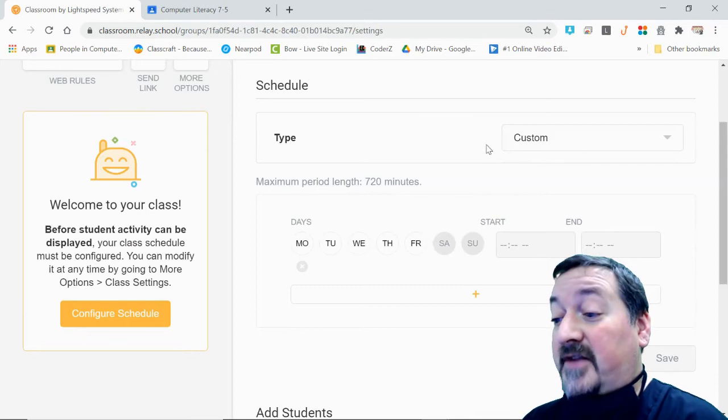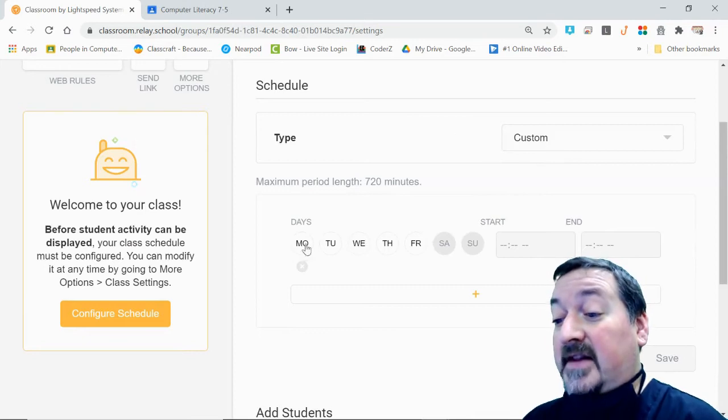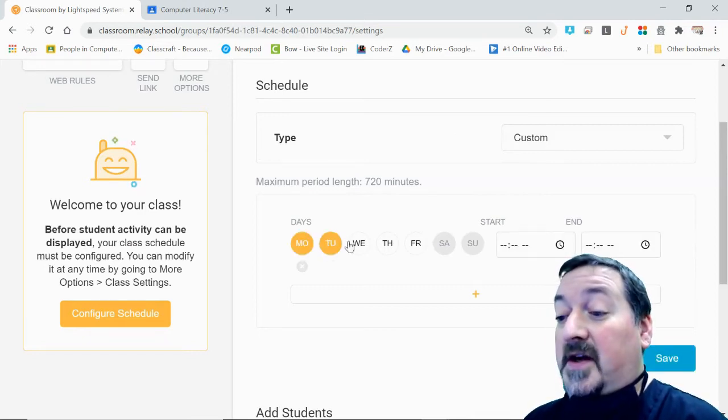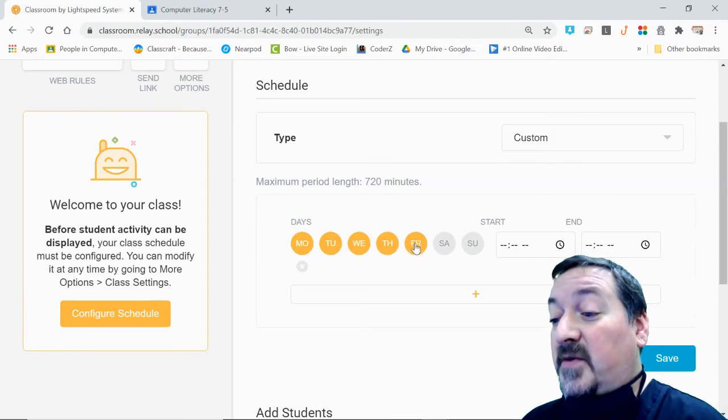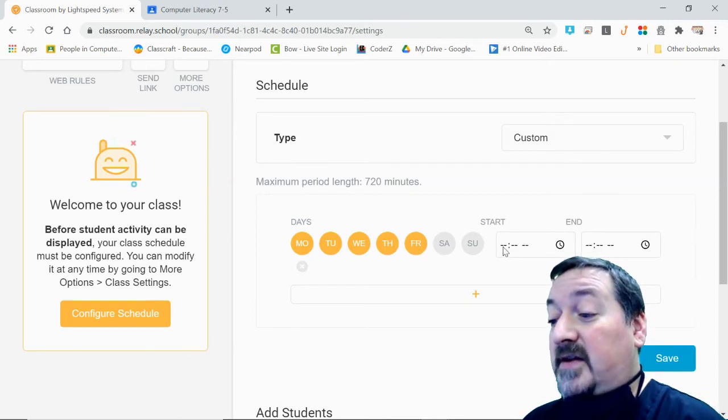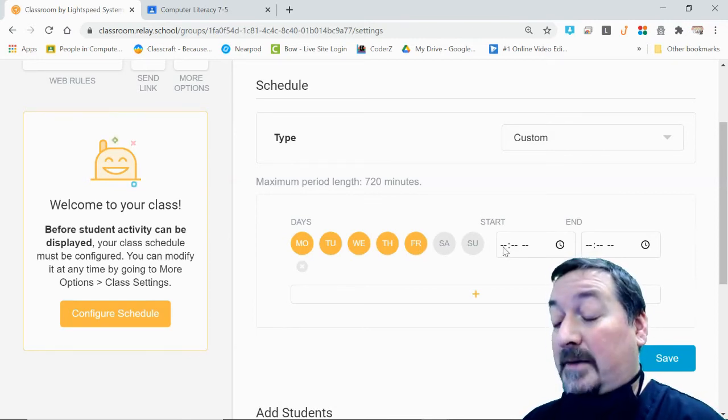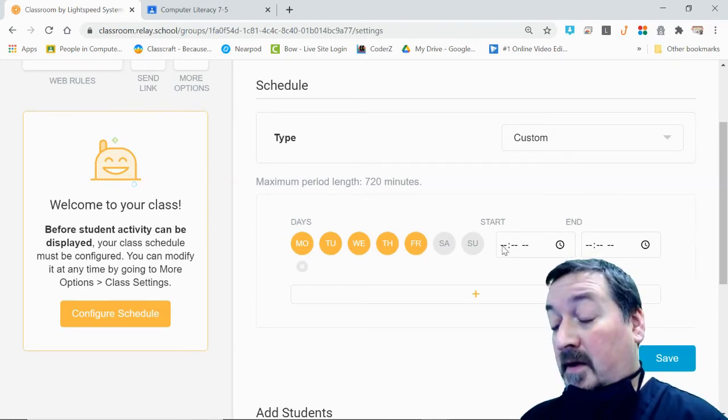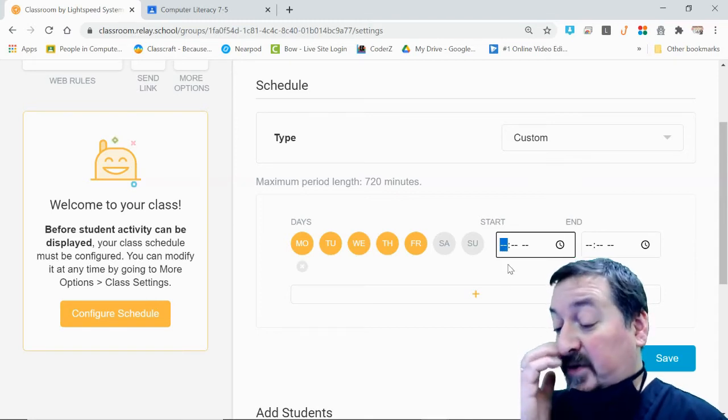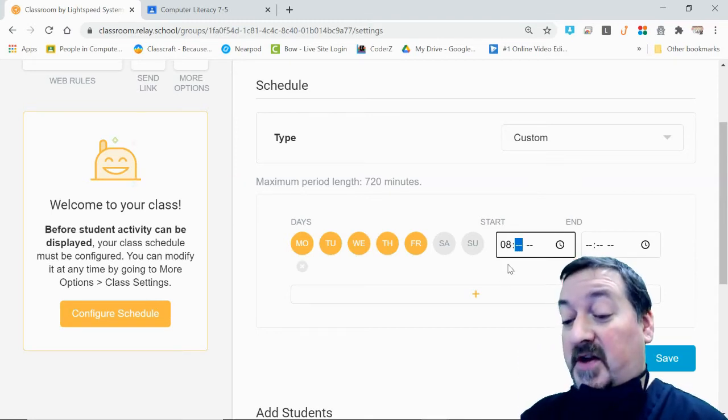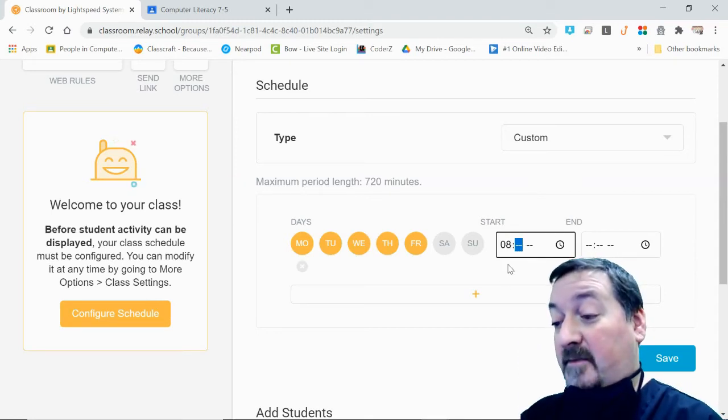If you want it to be every day, you're going to want to go into the custom classroom setting. This is where you can pick the days of the week that your class meets, so Monday, Tuesday, Wednesday, Thursday, Friday. Then you'll want to pick the time. For my intents and purposes, I'm going to start at 8 a.m.